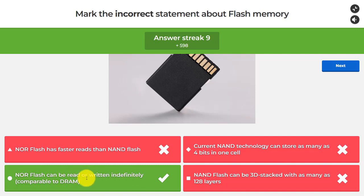Moving electrons through the oxide during programming and erasing damages the oxide, eventually leading to breakdown. Flash is therefore limited in write endurance, requiring wear leveling to spread writes across different areas and eventually retiring worn-out bits. This is why flash is not considered a DRAM replacement — DRAM needs to be read and written constantly.